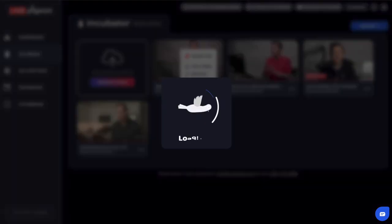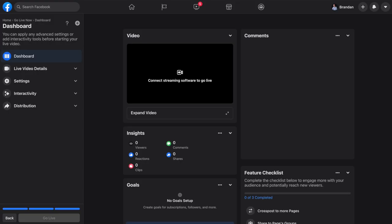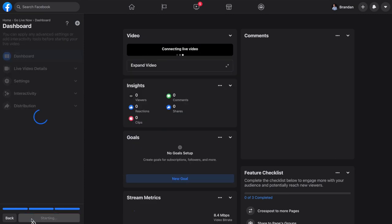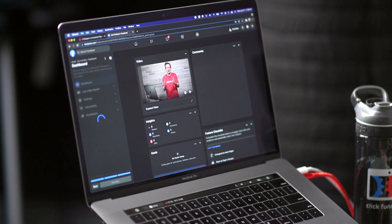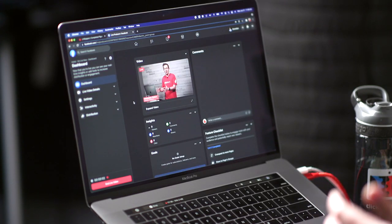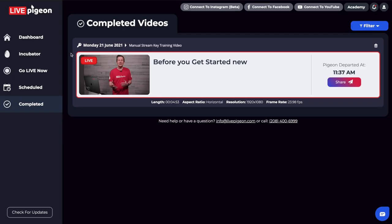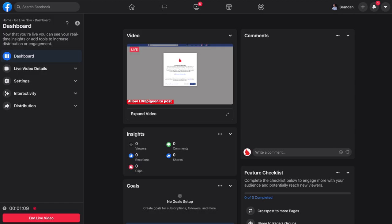I'm going to click go live now in Live Pigeon, then jump over to Facebook. As soon as it recognizes there is a signal — the button turned blue — I'm going to go ahead and click it to go live now. And there we are, we are live right now inside of Live Pigeon! This is now streaming live. If I go back to Live Pigeon, right here on the completed page, it says that we are live right now. And here is that reference name that we put in, and it says what time it departed at.